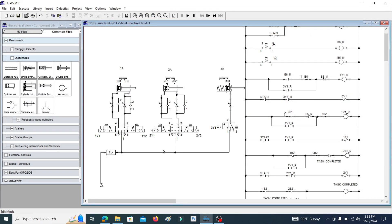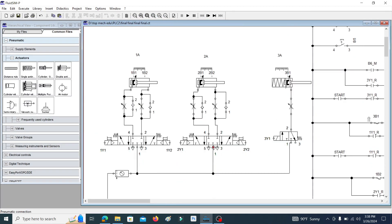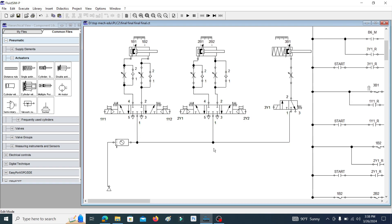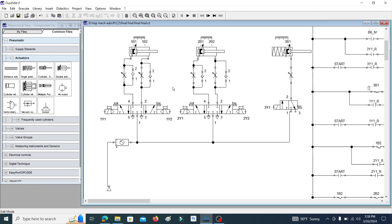This is the pneumatic circuit design for this process. Here you can see two double-acting cylinders. To control these two double-acting cylinders, 5/3-way directional control valves are used. These directional control valves are solenoid-activated, pilot-operated, spring-centered 5/3-way directional control valves.